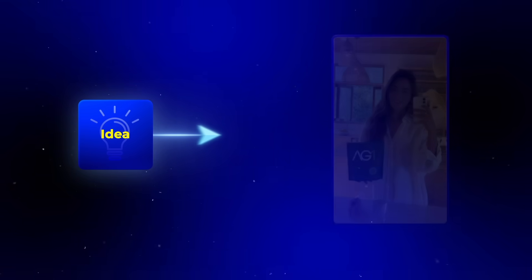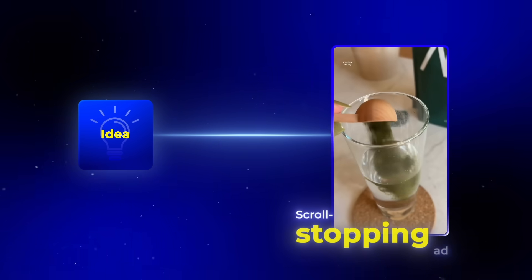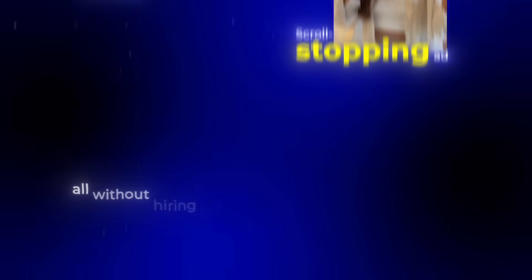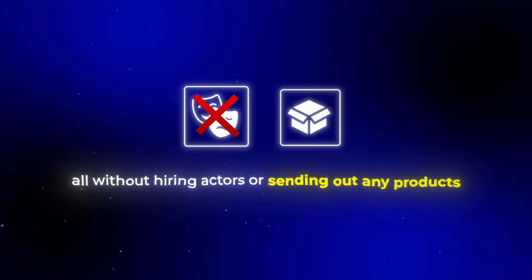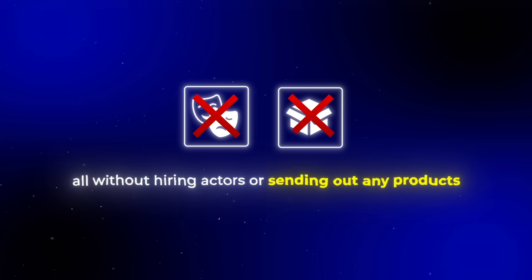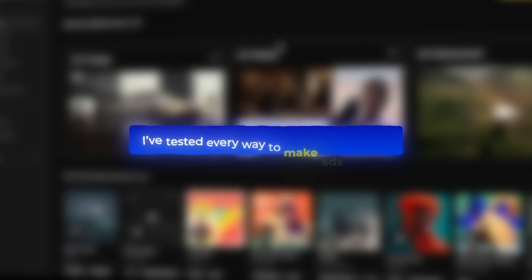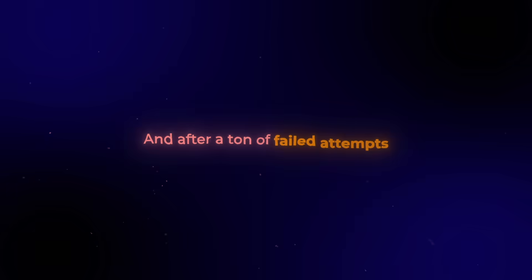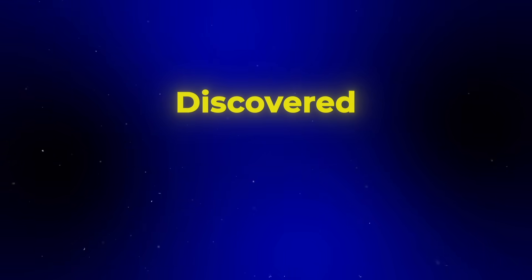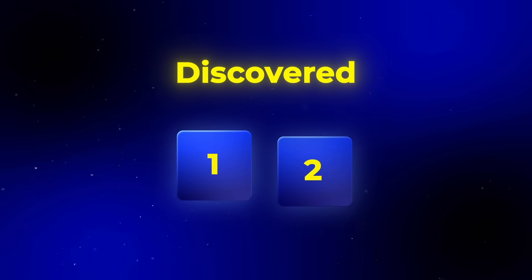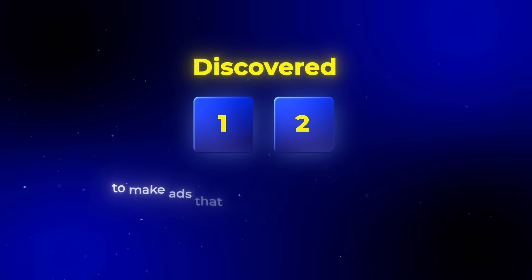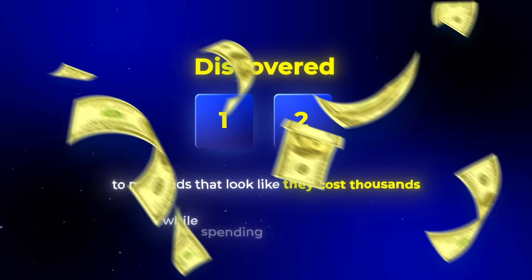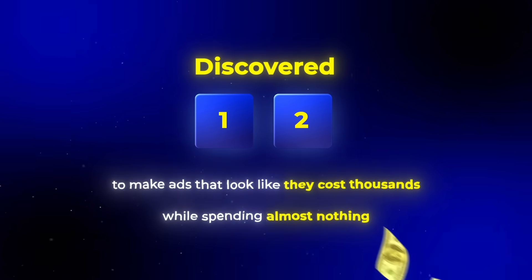Creating an AI video ad has never been this simple. You can start with a simple idea and turn it into a scroll-stopping ad, all without hiring actors or sending out any products. In the past few months, I've tested every way to make ads with AI. And after a ton of failed attempts, I finally discovered two secret ways to make ads that look like they cost thousands while spending almost nothing.